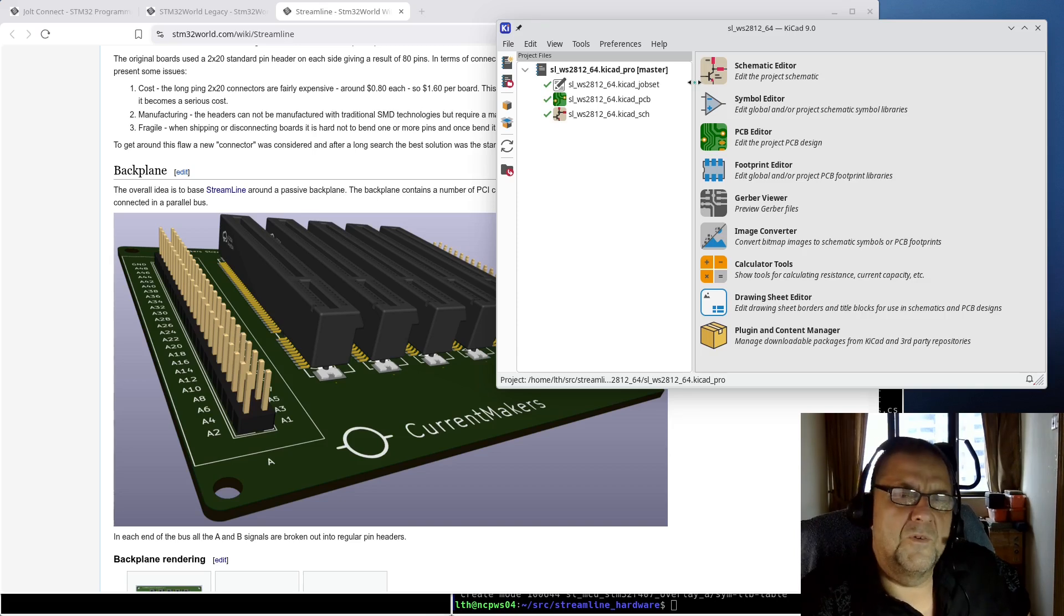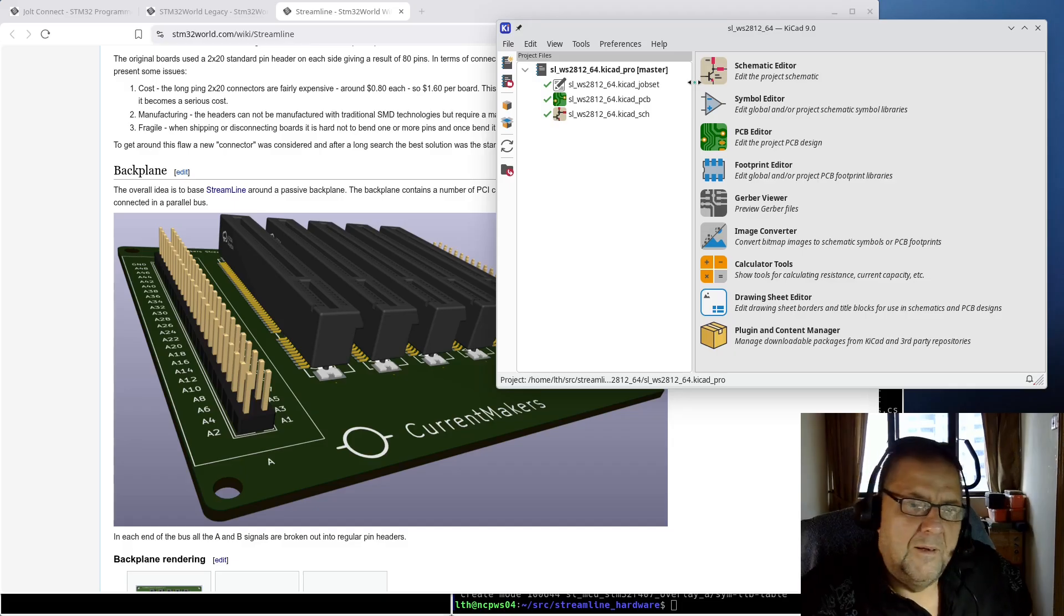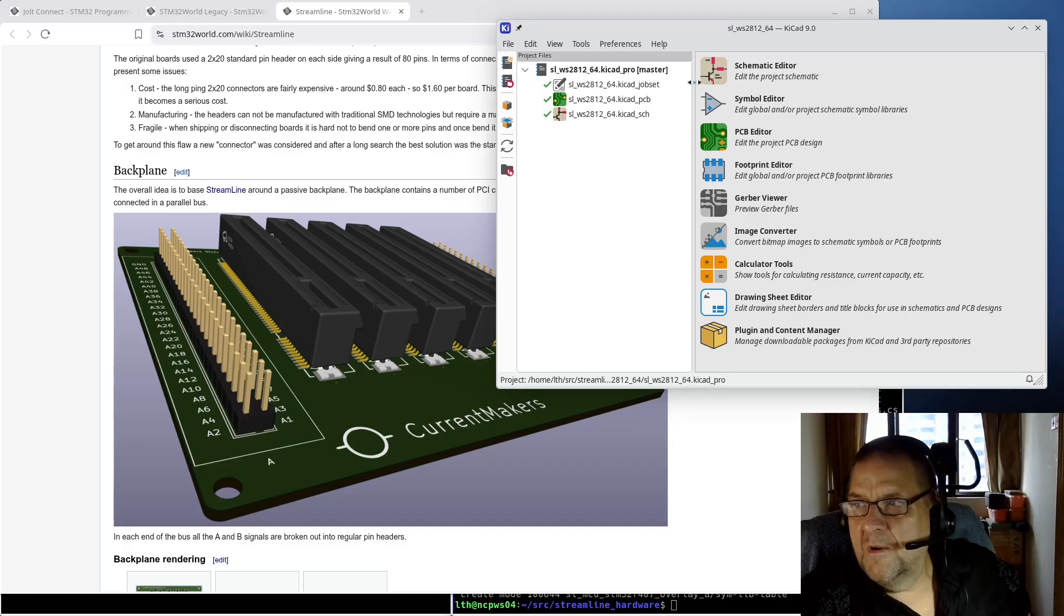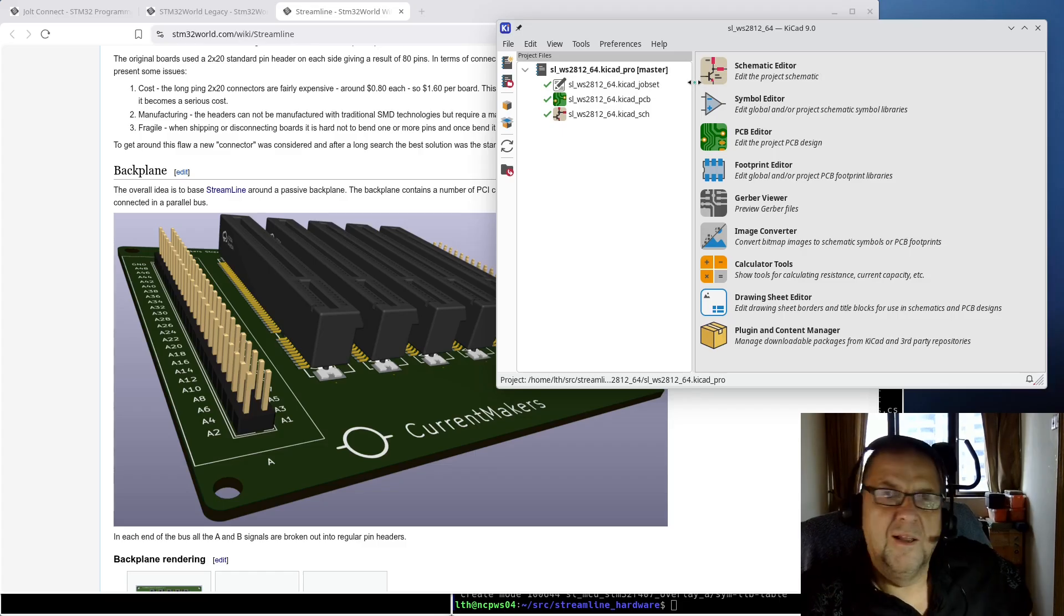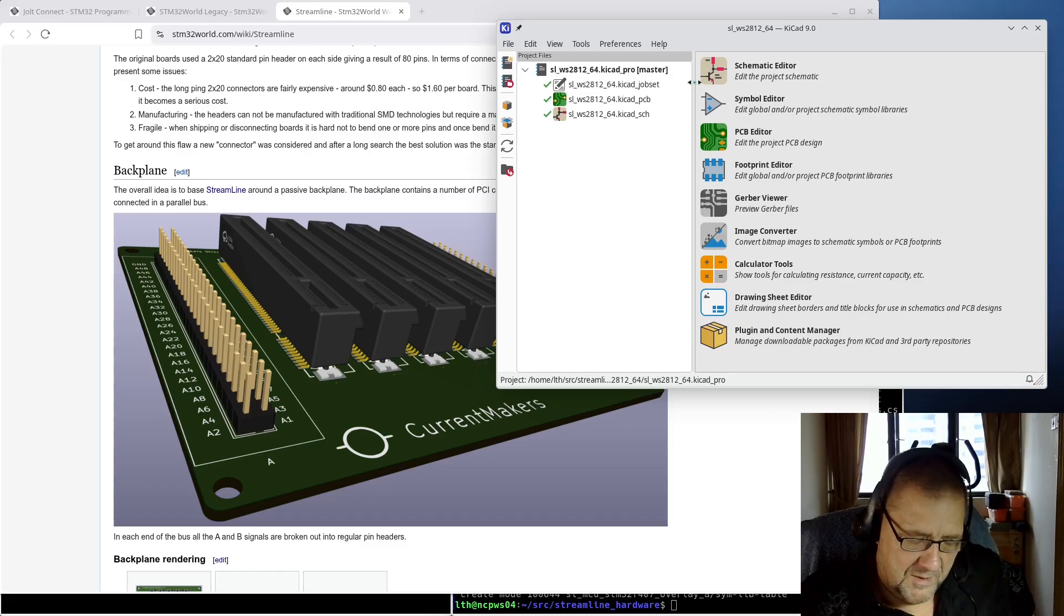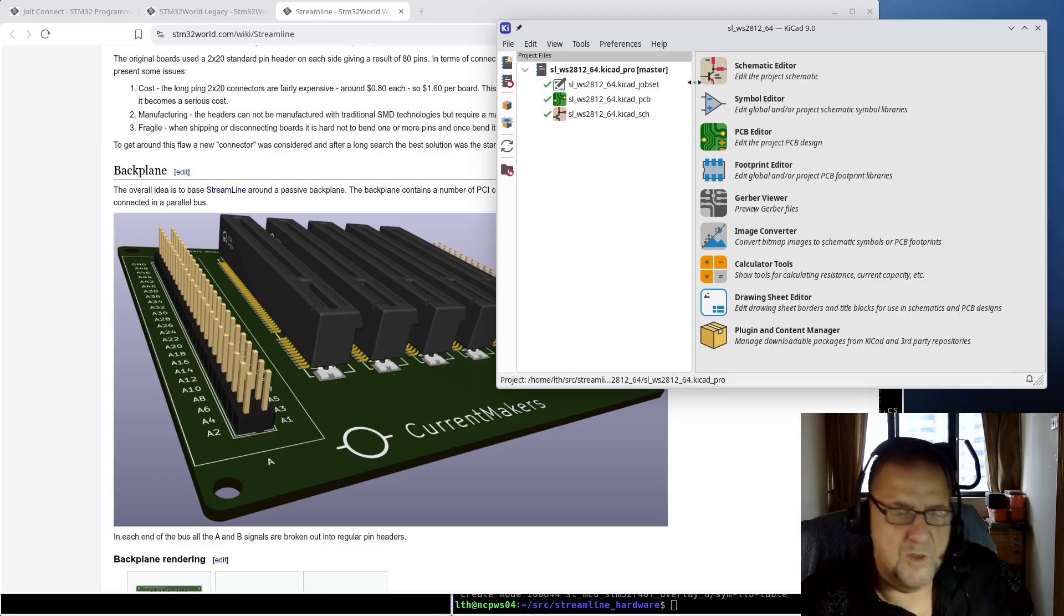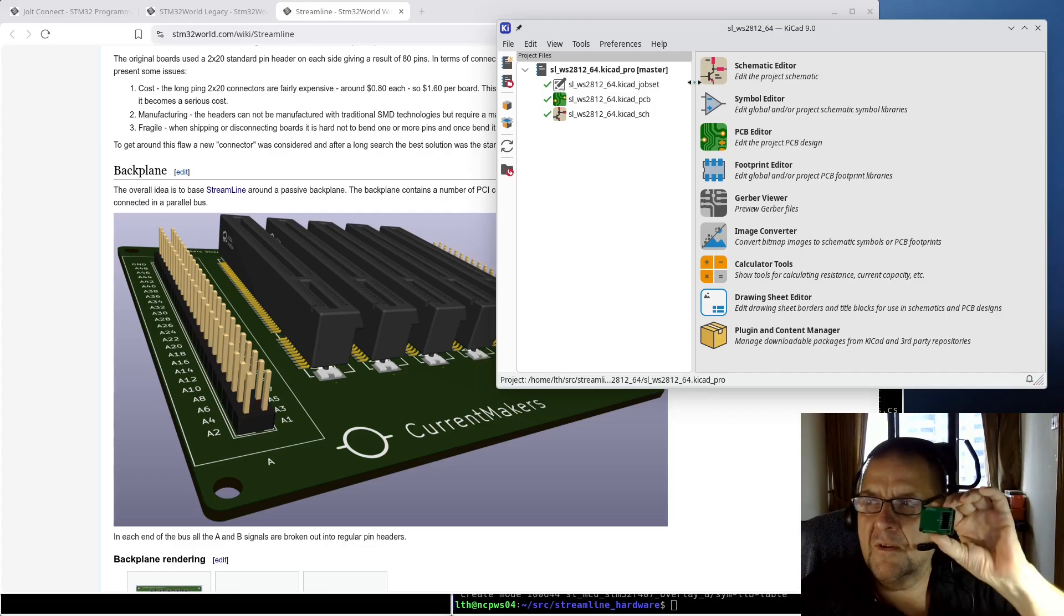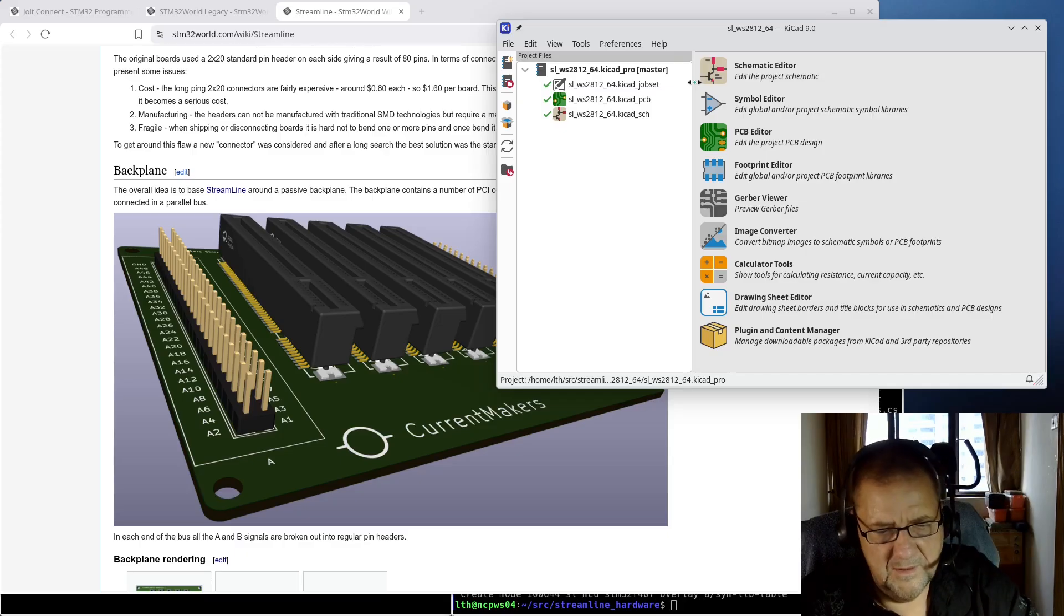I can do it to Europe quite easy, but US, because of tariffs, the local post office doesn't want to touch it. They don't want to have anything to do with it. So I need to figure out a way to actually ship this primarily to the US in a reasonable manner. Europe, I can handle the smaller boards like the Jolt Connect.